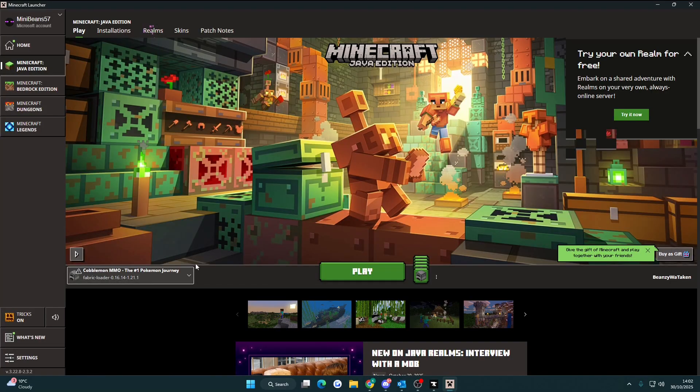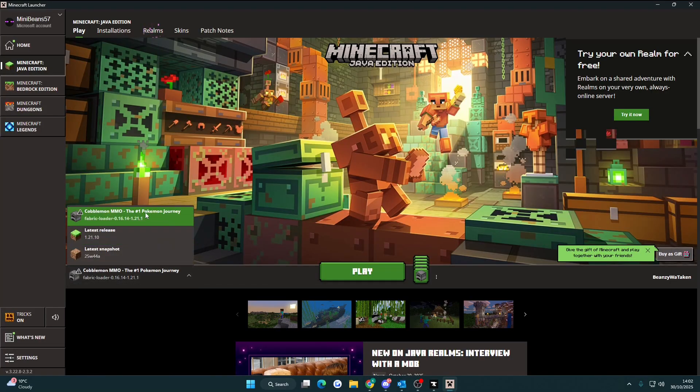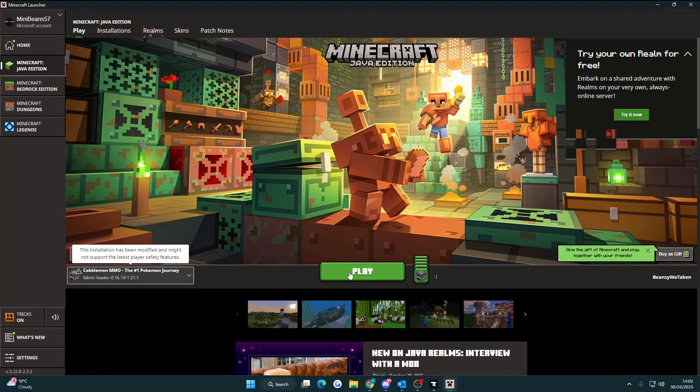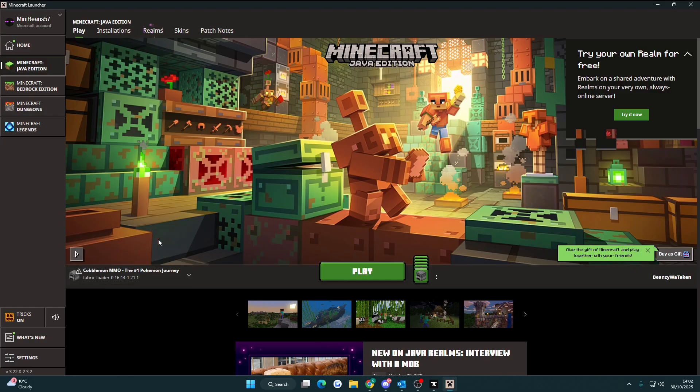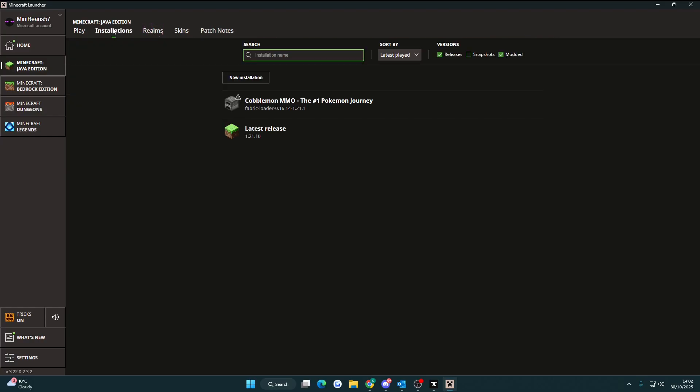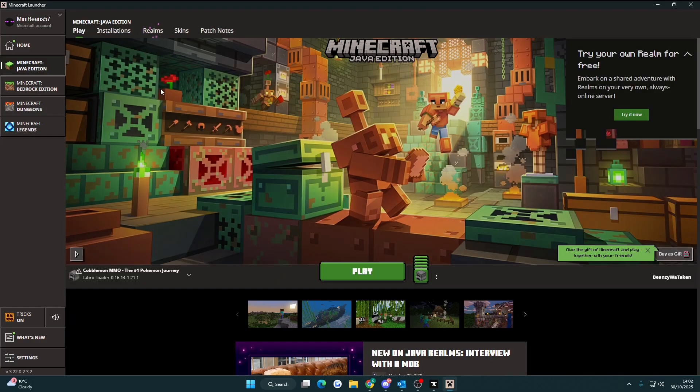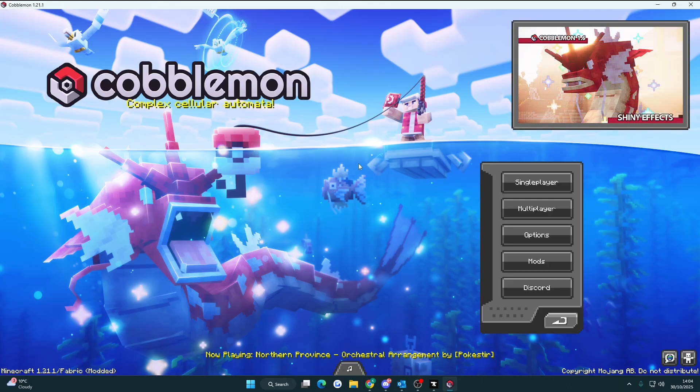Once you're in the Minecraft launcher the Cobblemon MMO Pokemon journey should appear here. If it doesn't you might be able to find it in installations when you add a new installation. Once you've clicked play it'll bring you to this page right here.